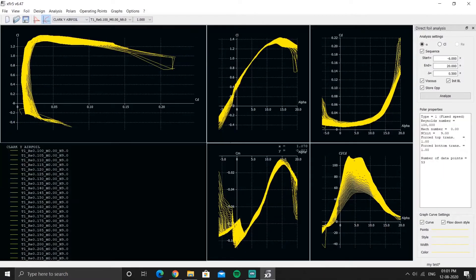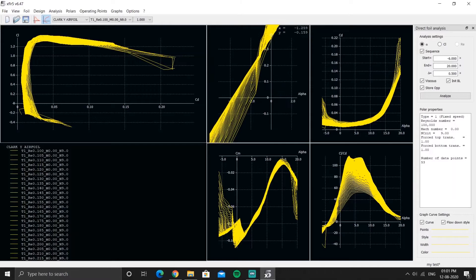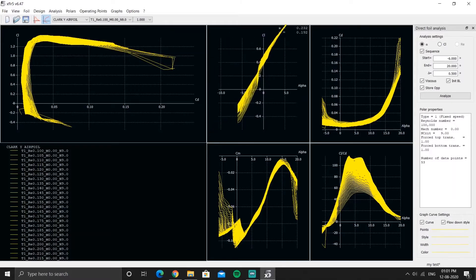This is CL versus alpha, CL versus CD, and other graphs. Every separate line is called a polar, and this total section is called a graph. Every polar is made out of different operating points — operating points are just coordinates: for a CL value and a particular alpha value, the point is marked and the curve is joined.